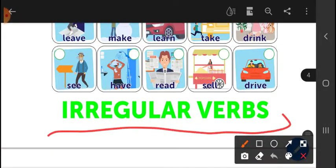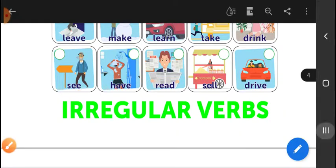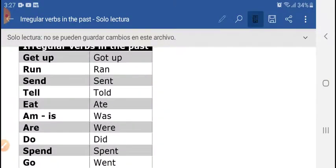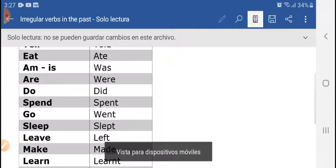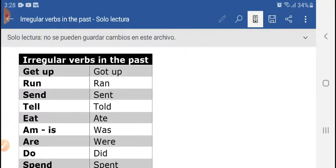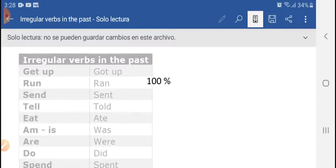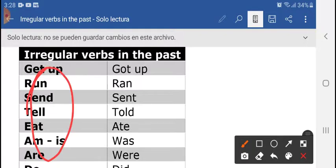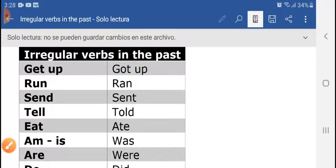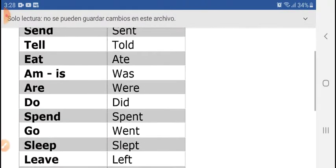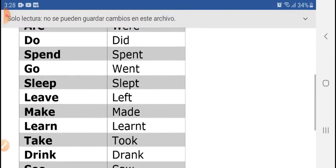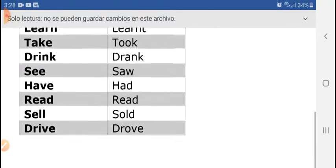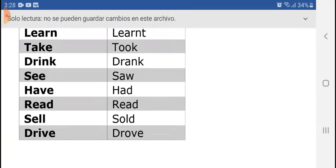You may ask: 'Teacher, how do I know which are the irregular verbs in the past?' I want to help you — take a screenshot of this list. Here are the irregular verbs in the past. Take a screenshot because you are going to need these verbs to finish the exercises.